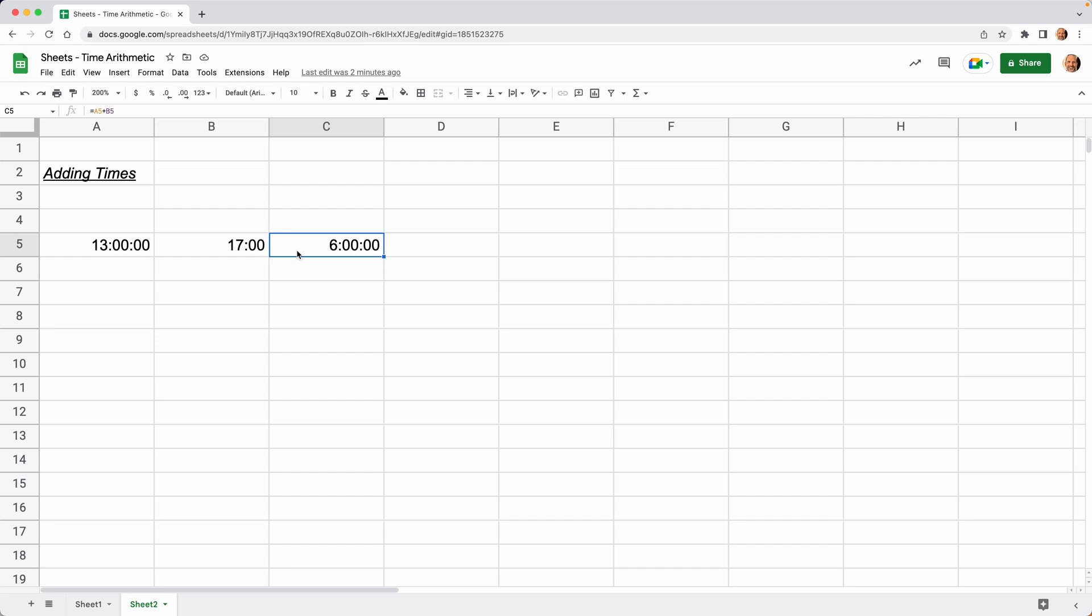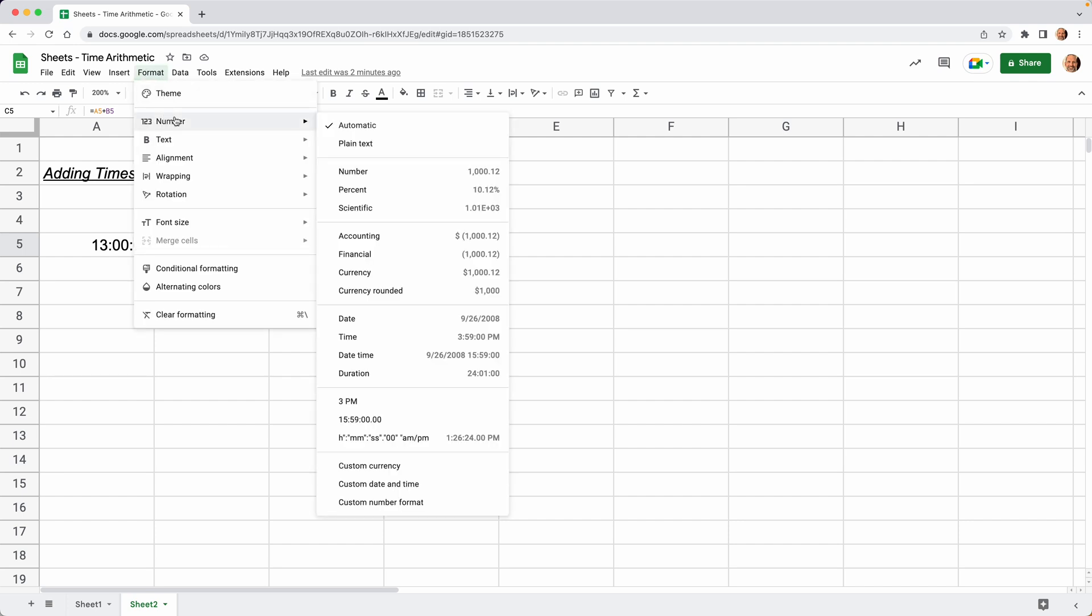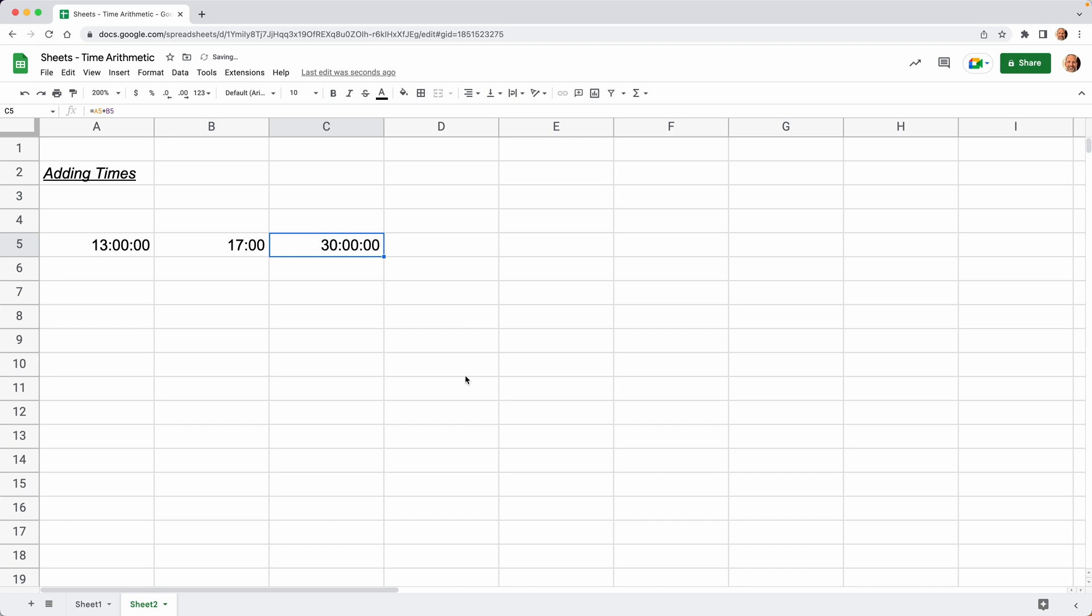When we change it to a duration, the number of hours can go over 24. So that's very important to remember because it's no longer a time of day. We'll go to Format, Number, and select Duration. You can even see the example for Duration is showing 24 hours and one minute, already showing that this is not a time of day. There's no such thing as 24:00:01. That's actually the formatting you were expecting, because 13 plus 17 is 30. When we change C5 to Duration, you'll see 30. The underlying number is still the same; it's just the way that we showed it.